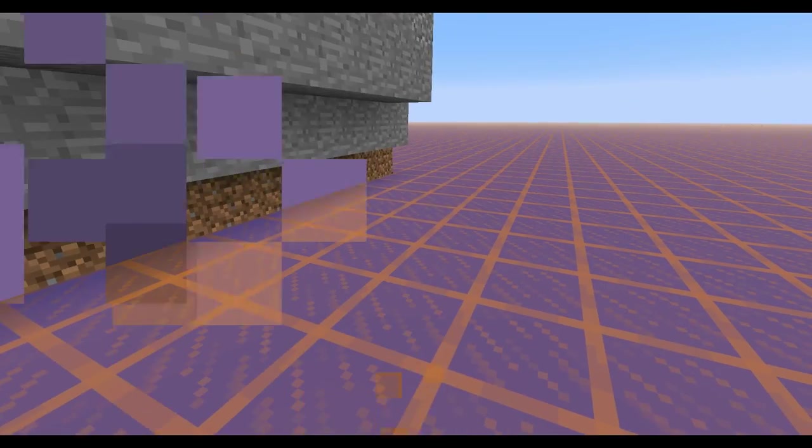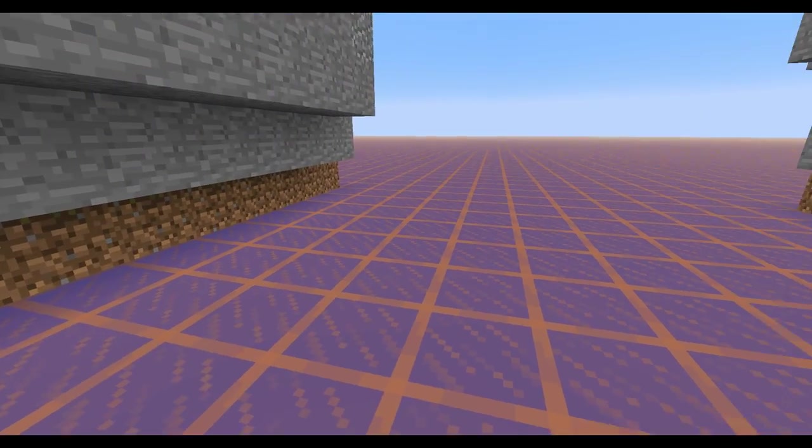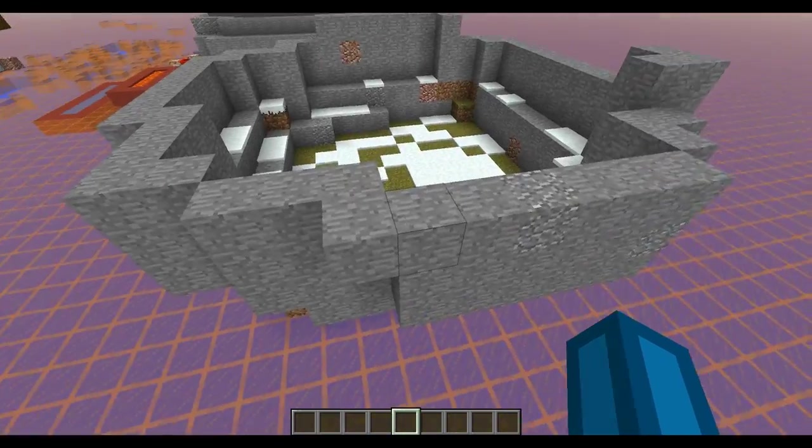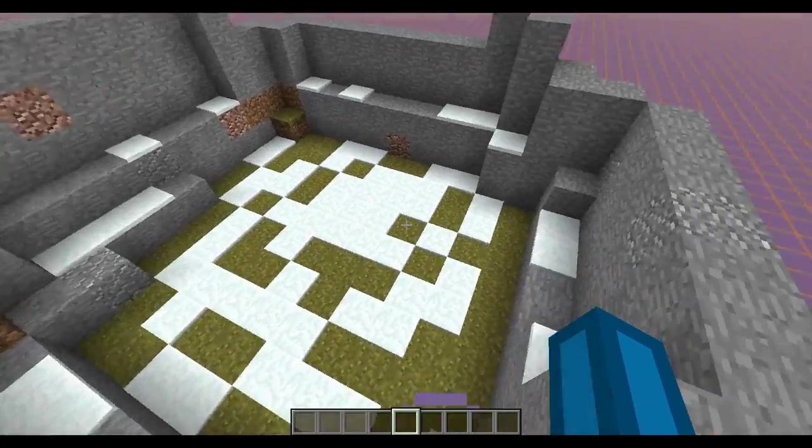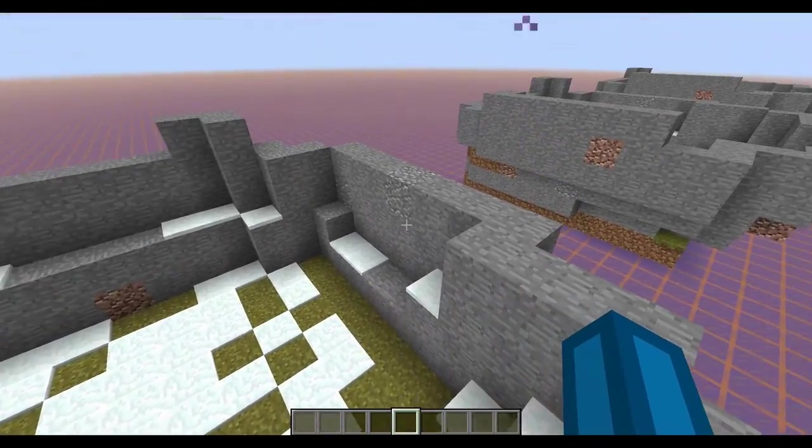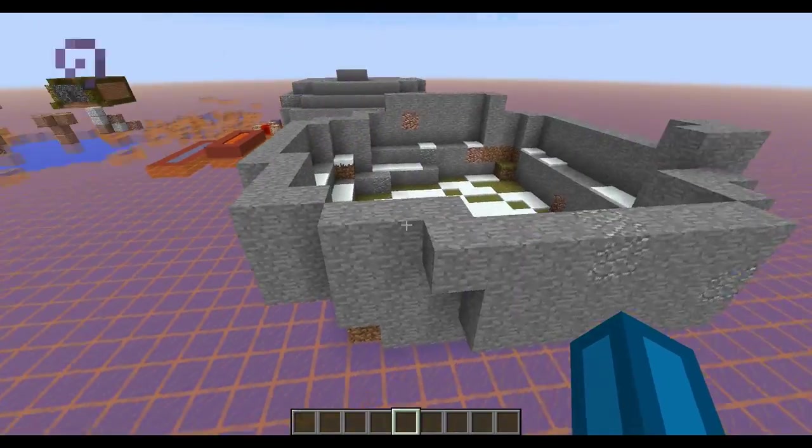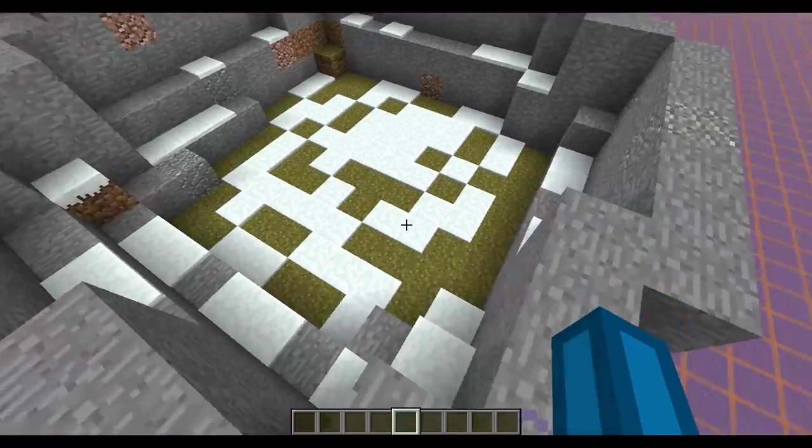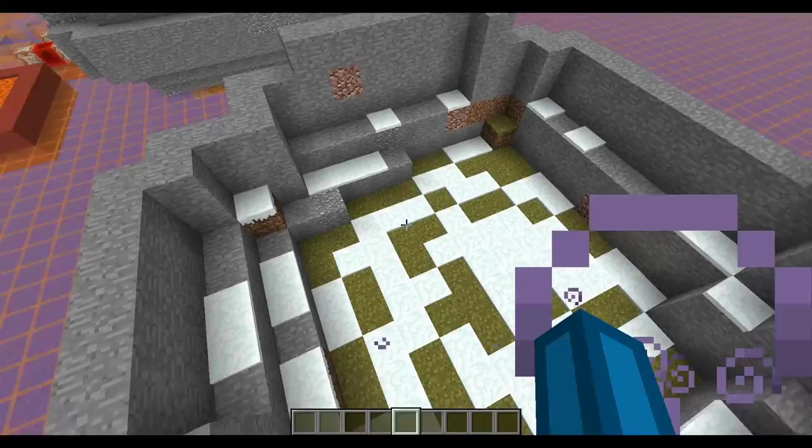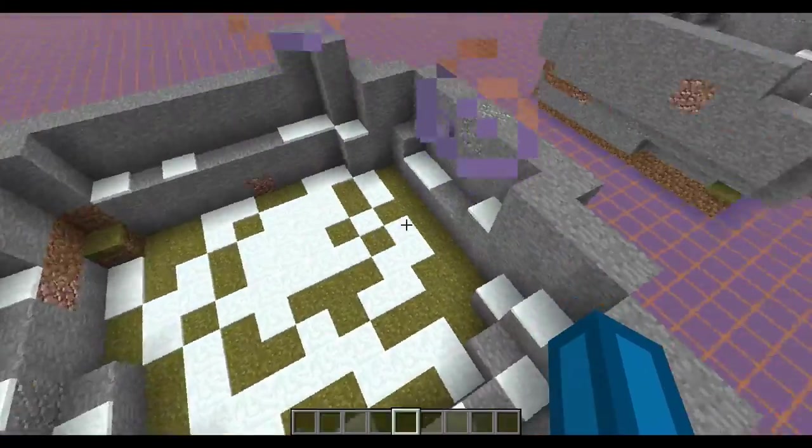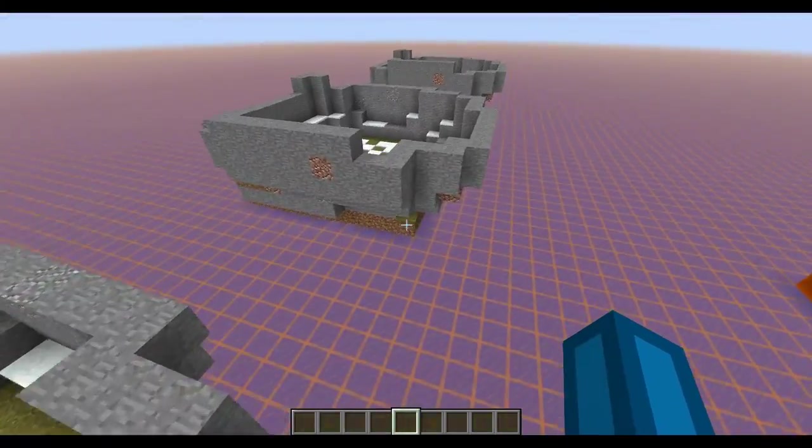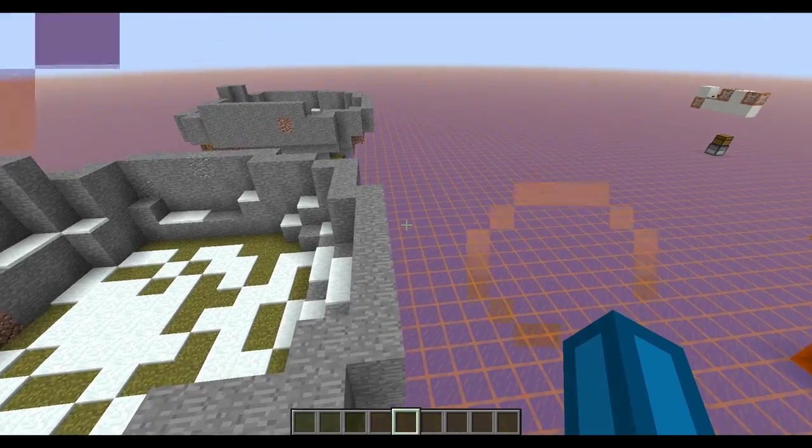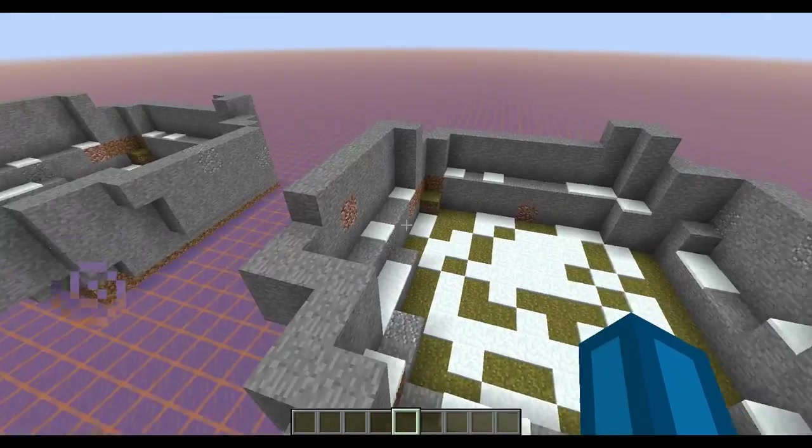But with Minecraft 1.8, Mojang will be adding the new barrier blocks. So what I did, I created a filter just to create a barrier around your map how you want it.